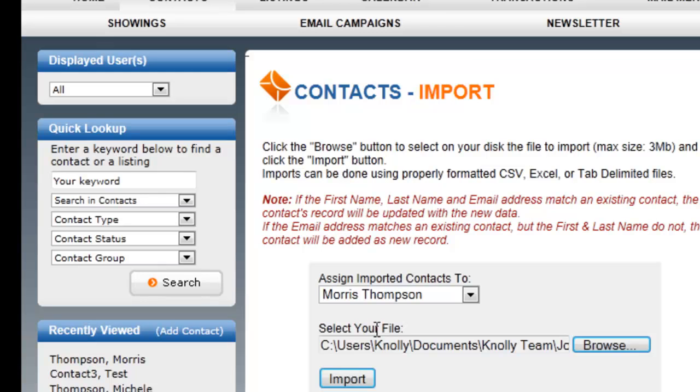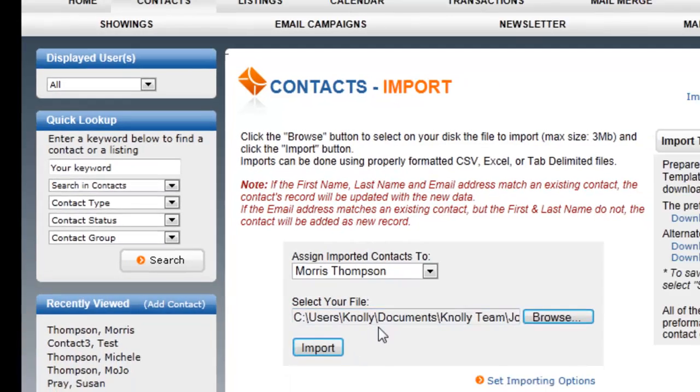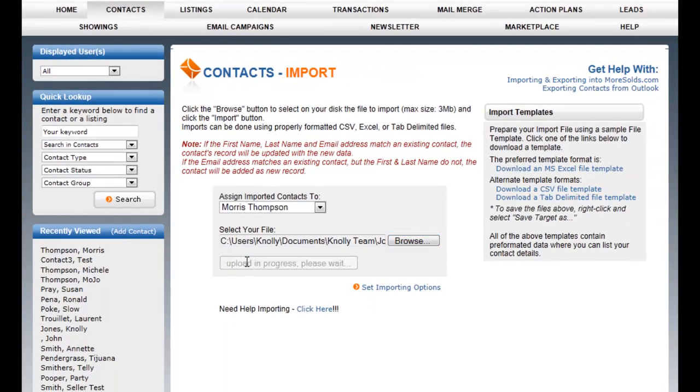This is a list of contacts that I met at John's party. John is a builder here in town, and he had a number of Realtors there at the party and we exchanged information, so I'm importing the list of those contacts. So now that I've selected the file, I simply hit import.